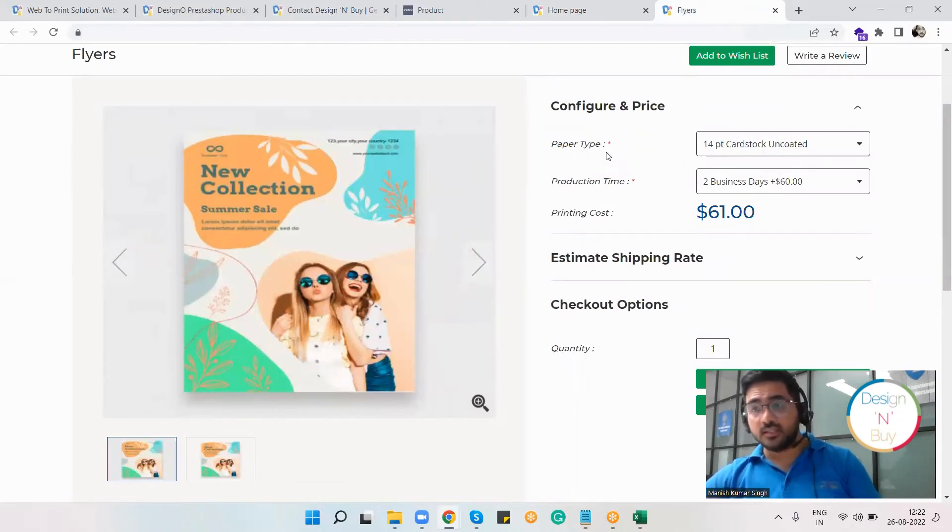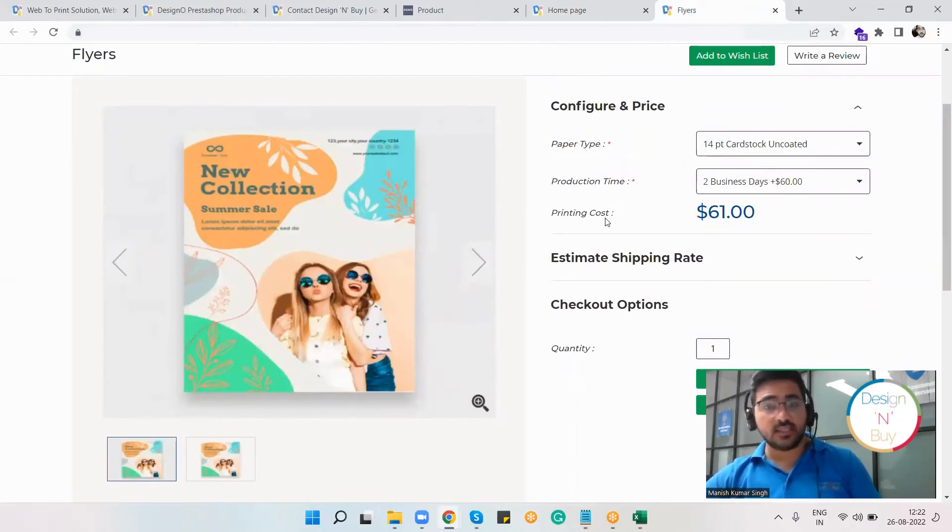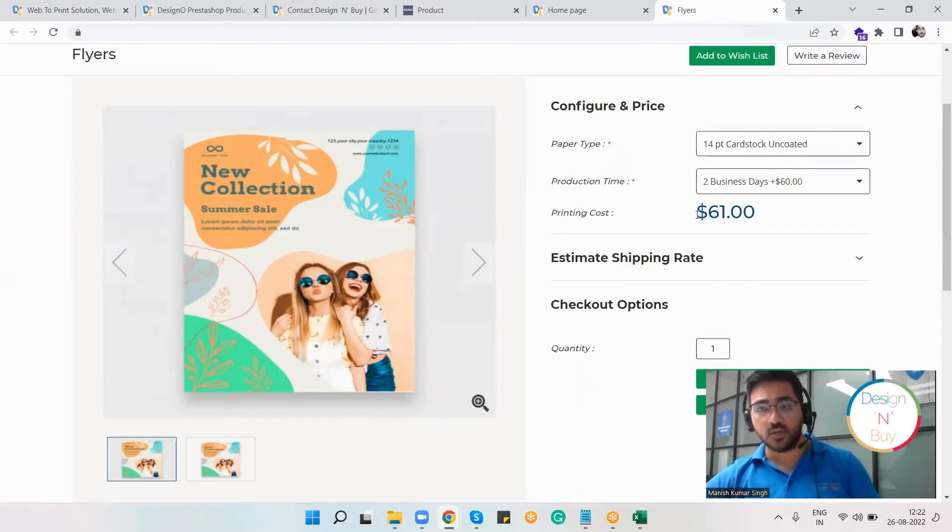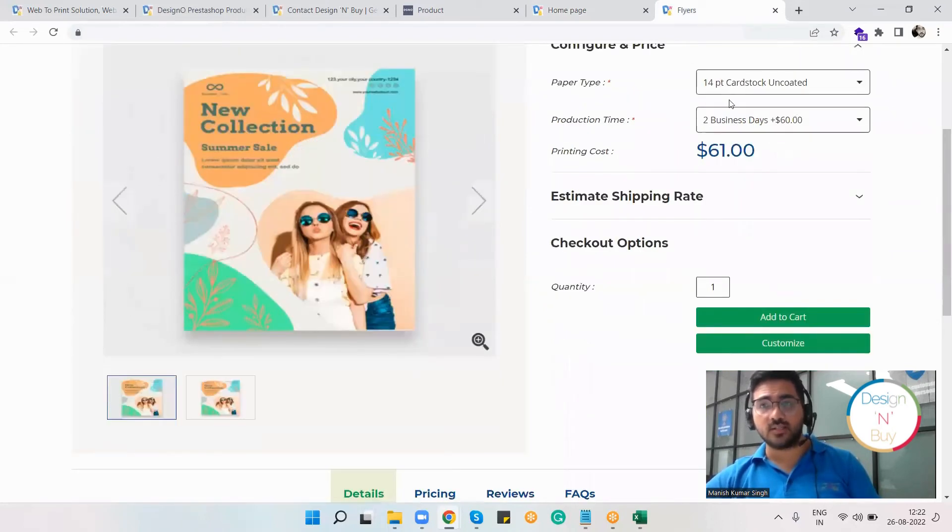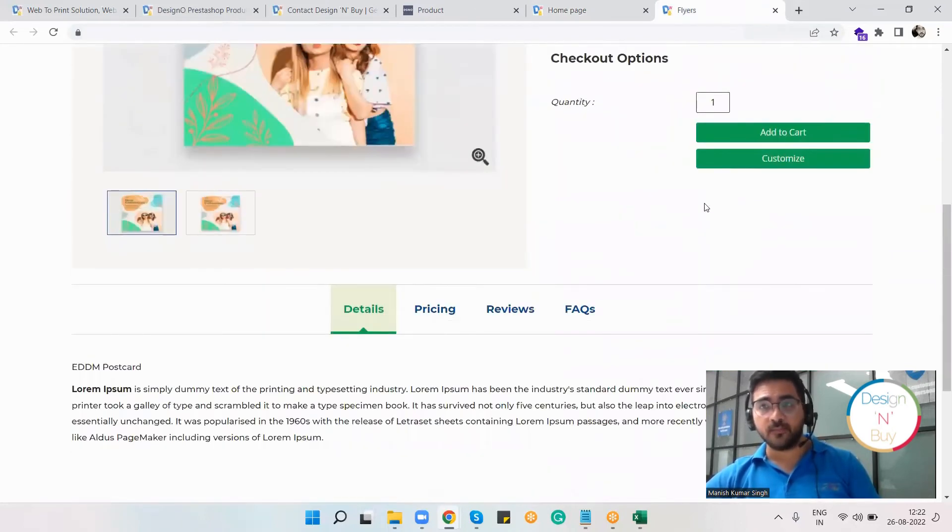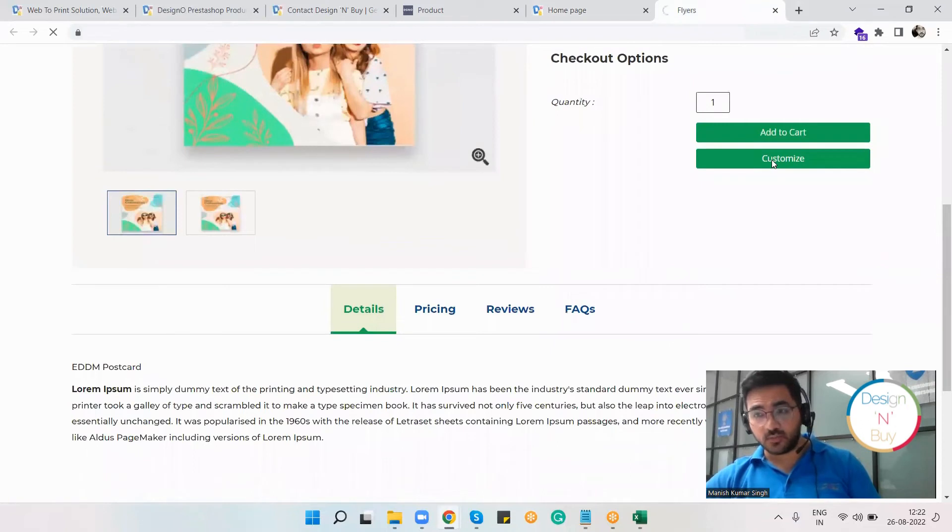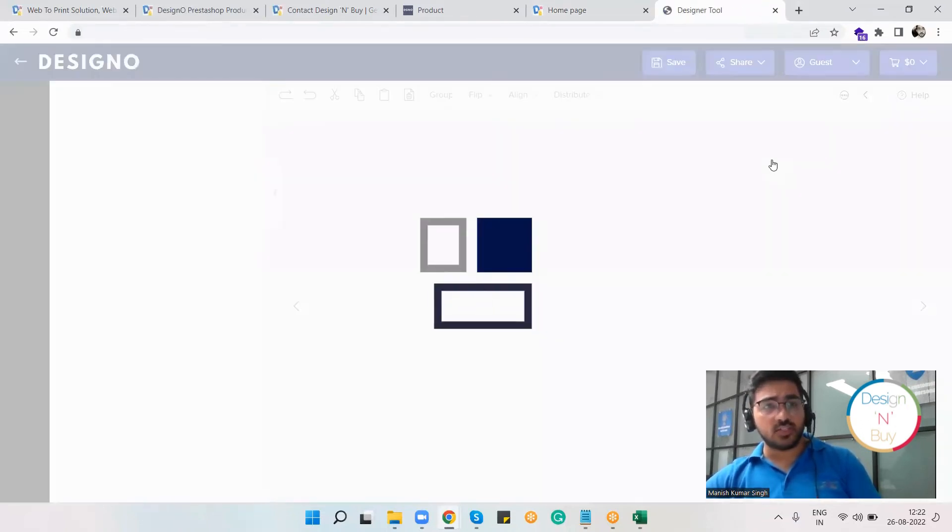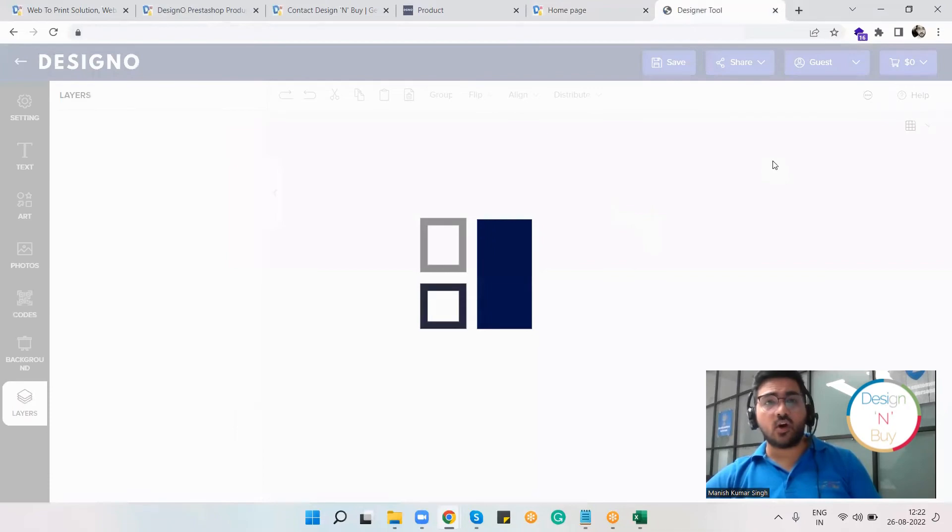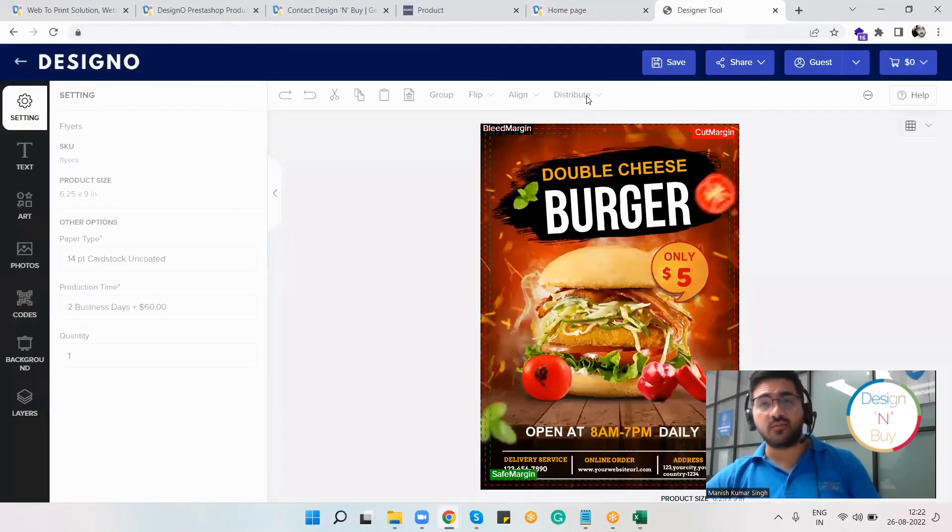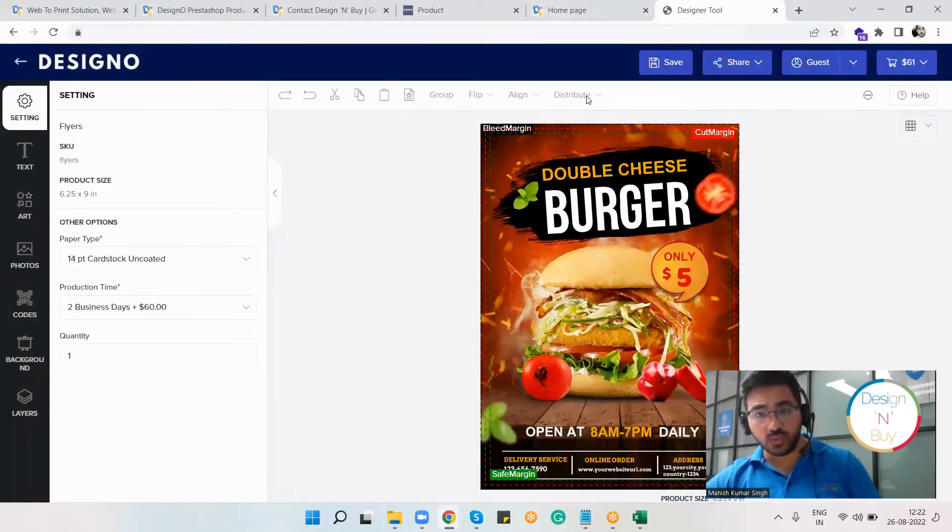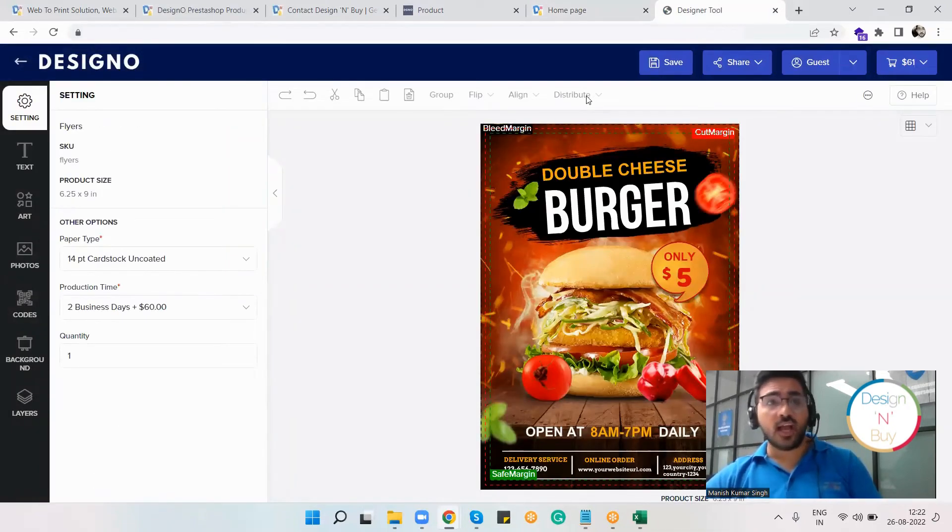But now the Designer plugin is installed and mapped with this particular product. I can make a few changes here and click on the customize option. Once I decide to customize this product, within a few seconds the Designer plugin will open on the same tab in front of me.